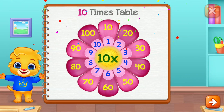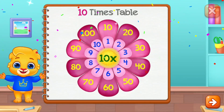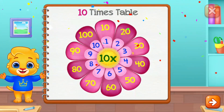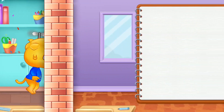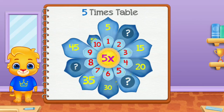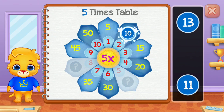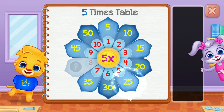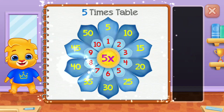Woo-hoo! Five times table! Ten! Twenty-five! Well done! Forty! Woo-hoo!